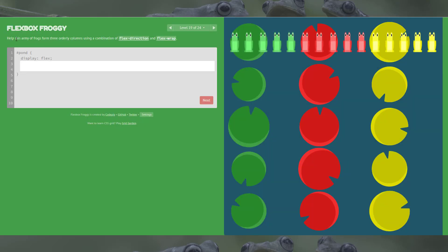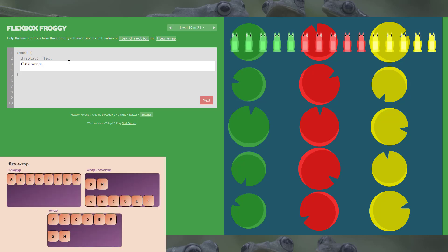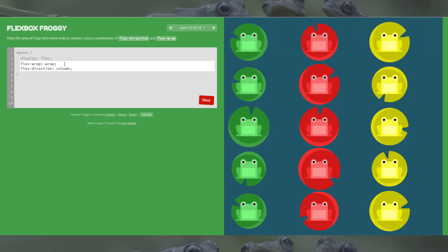Level 19 uses the last couple of properties: flex-direction and flex-wrap, affecting the whole pond. For flex-direction, column is almost a giveaway because the frogs are almost lined up in columns. Then flex-wrap — it looks just like wrap. There we go — fixed into columns and spaced correctly.